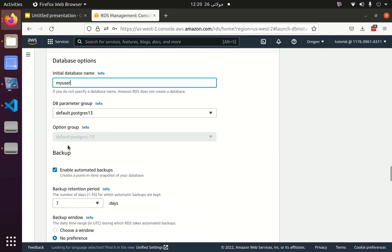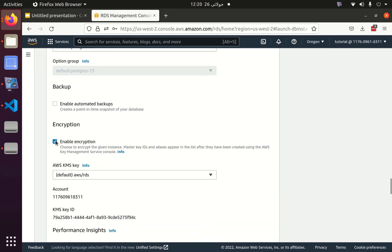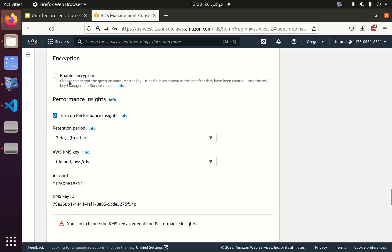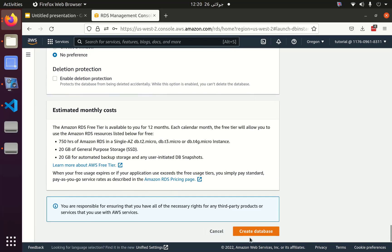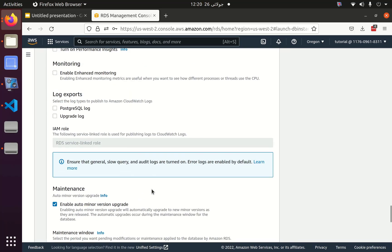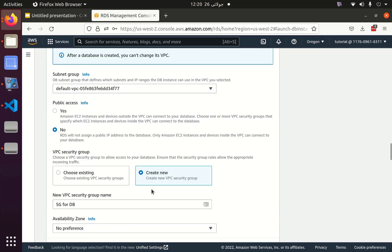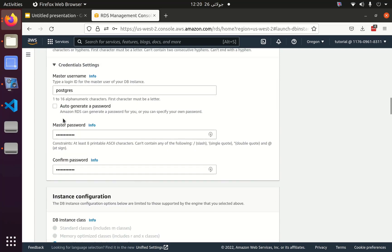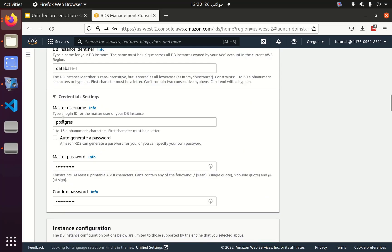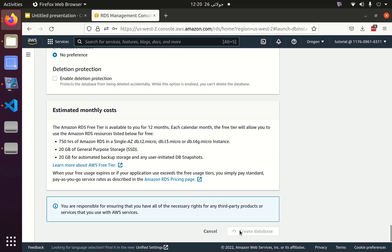As I am just showing you a tutorial, I don't need backup or encryption, but actually you should keep encryption enabled. Let's enable it and turn off the Performance Insights. Then I will click on Create Database — let me check if we missed anything. Everything looks perfect so I will click Create Database.